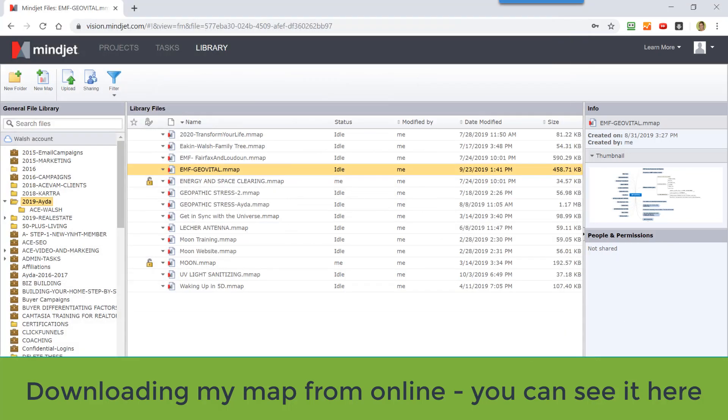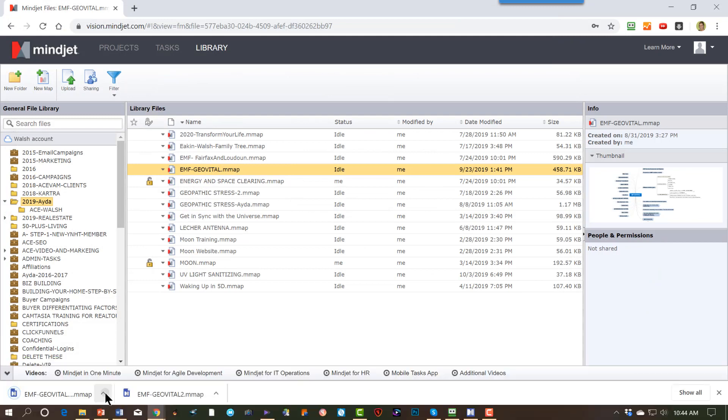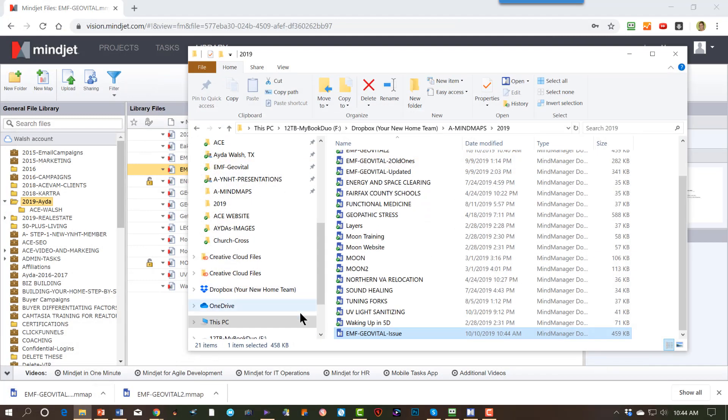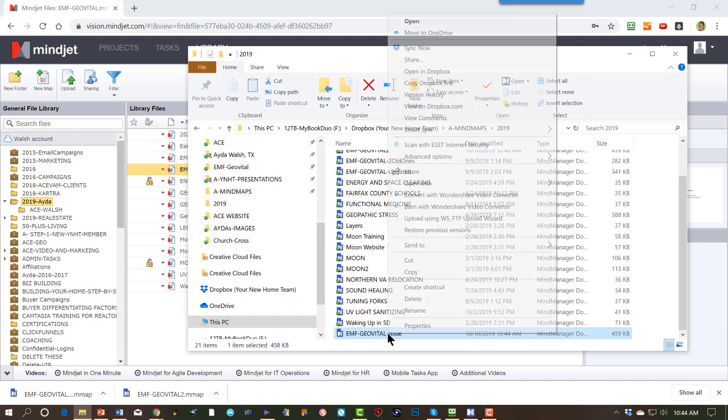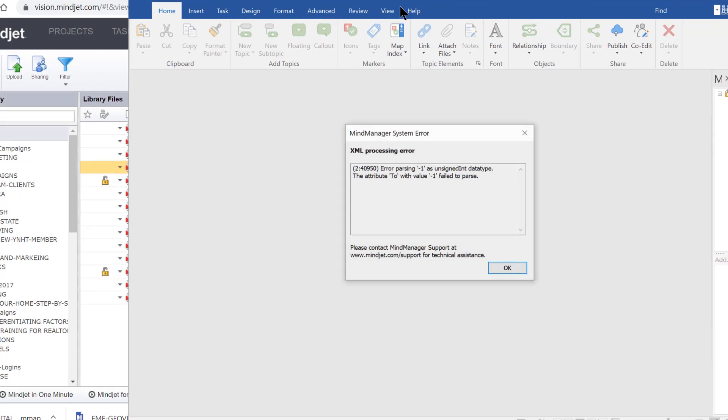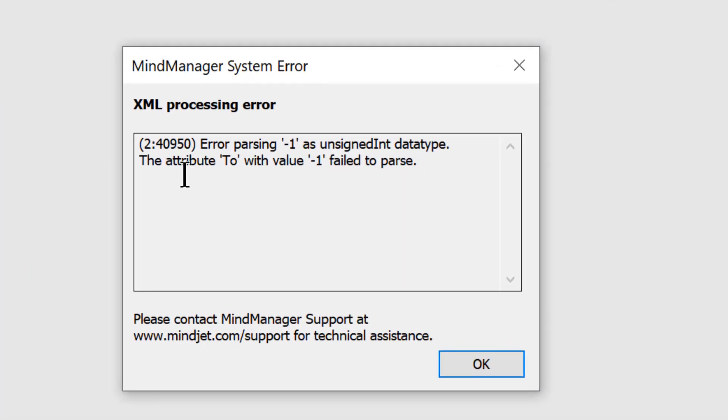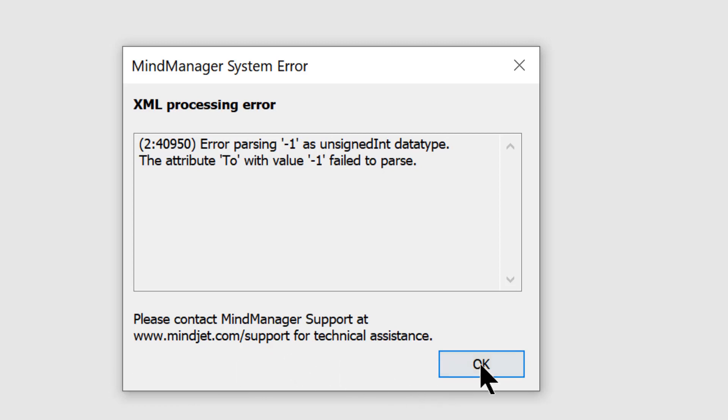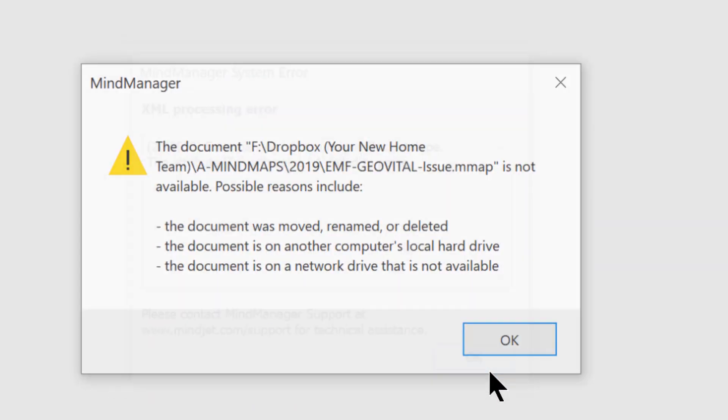Okay, so once I download it, I can go ahead and open it. And I get this XML processing error, parsing one as an unsigned type. So it's asking me to contact you.